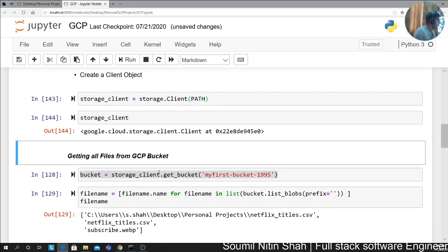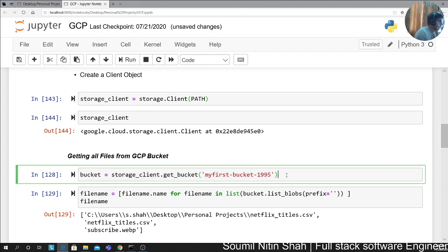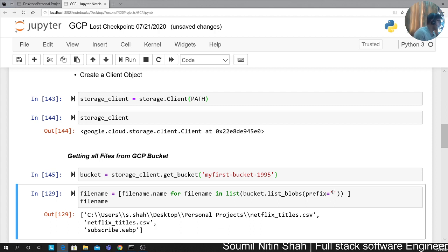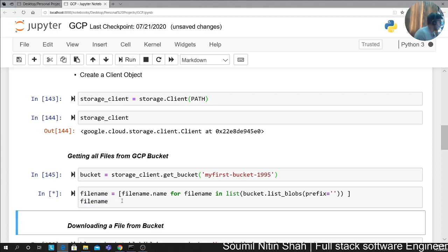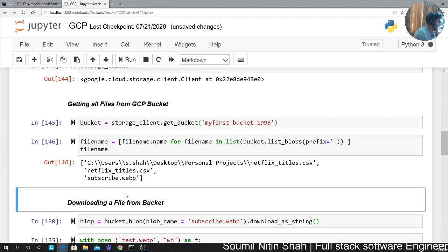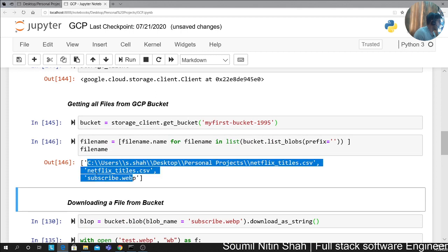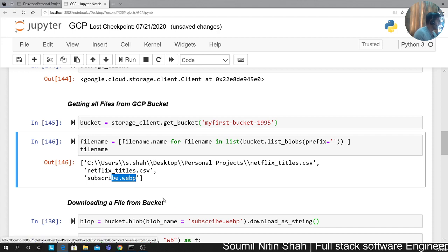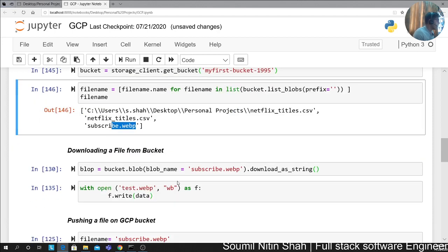Once done, getting files from a bucket is piece of cake. All you have to do is say get bucket and provide the bucket name. Now it's an iterator object. To get elements out of it, you say bucket.list_blobs with prefix equal to null. This will grab all the file names in the bucket. It will print in a list attribute. You can see I have a CSV file and an image. I have two things right here.